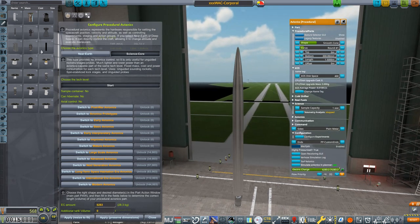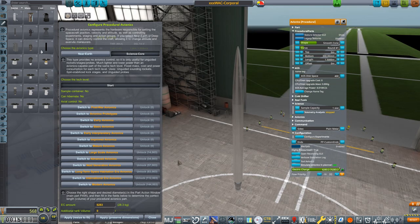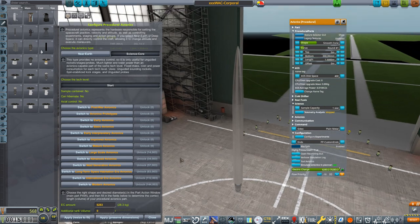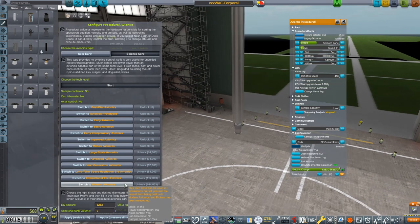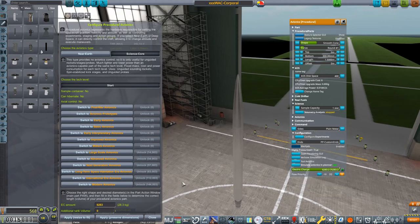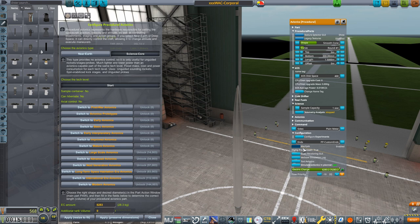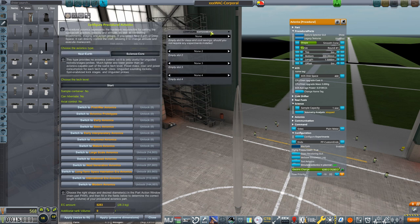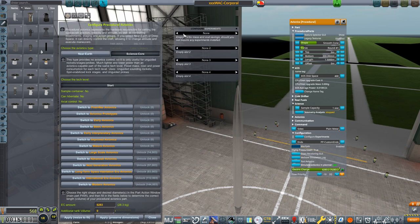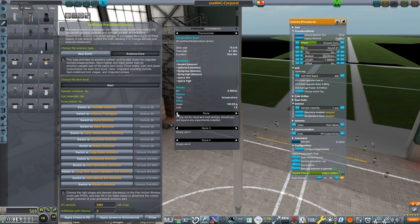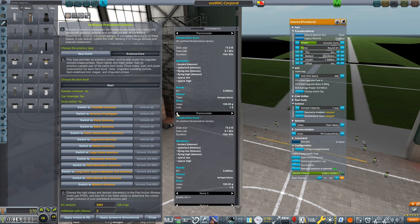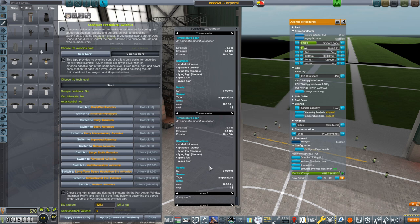Alright, let's give it some experiments to perform. RP-1 uses Kerbalism for its science processing which allows you to add experiments directly to the avionics package rather than as separate parts. Clicking Configure Experiments brings up this menu where you have four slots that can hold different experiments. Unfortunately, we only have two experiments at the start, a thermometer and a barometer. Notice that these Kerbalism experiments take time to perform, with the temperature scan taking a full 10 minutes.